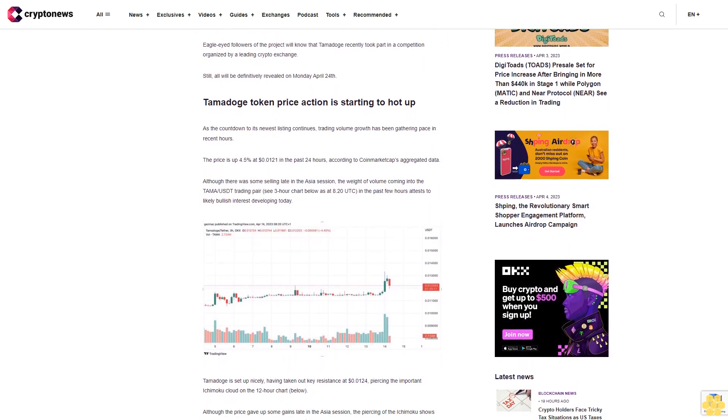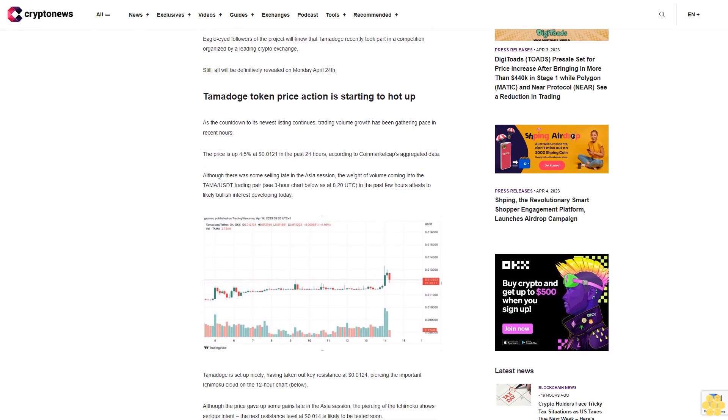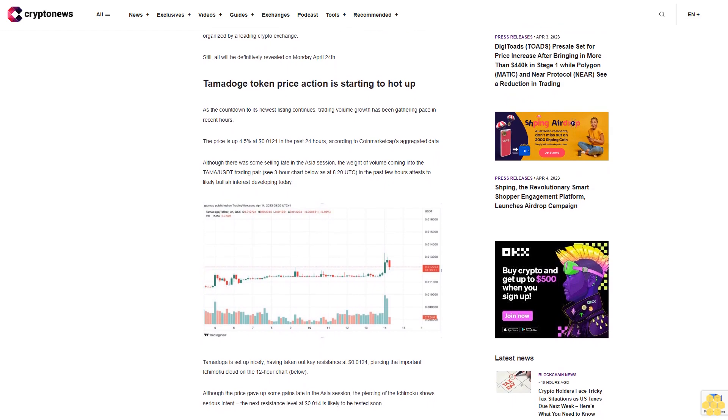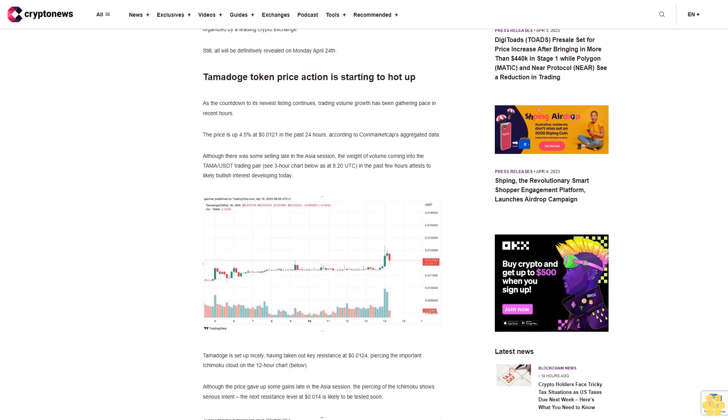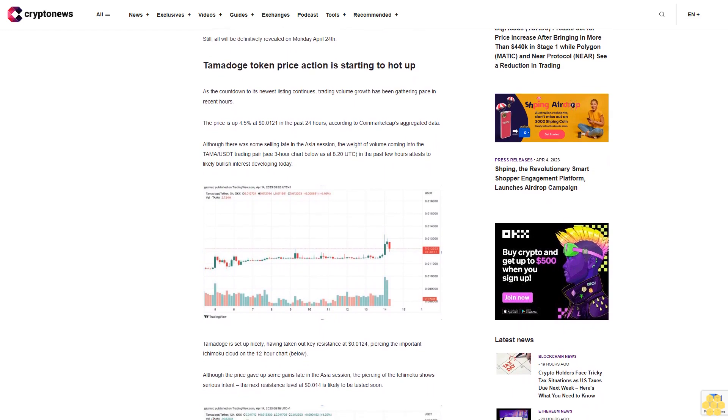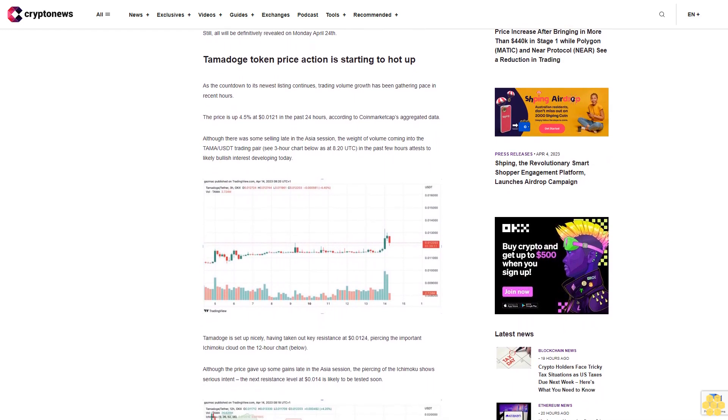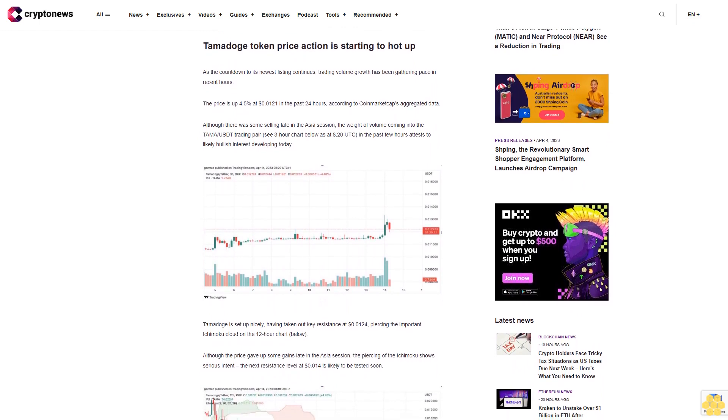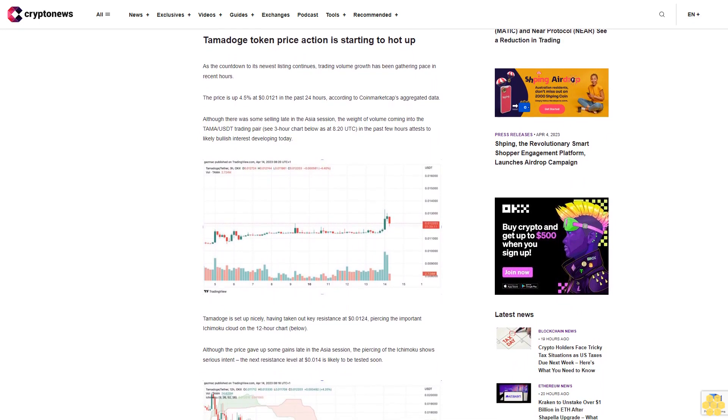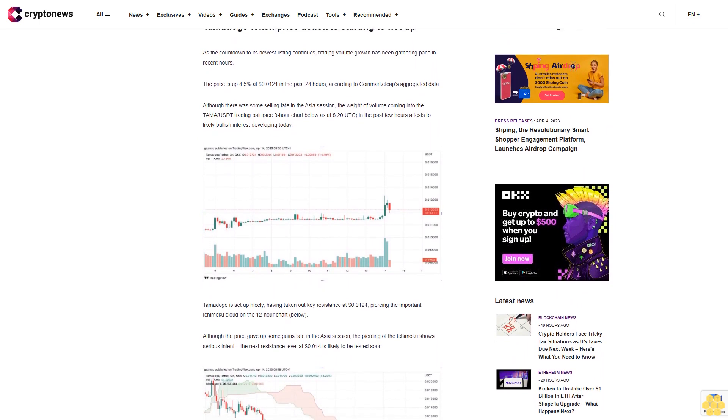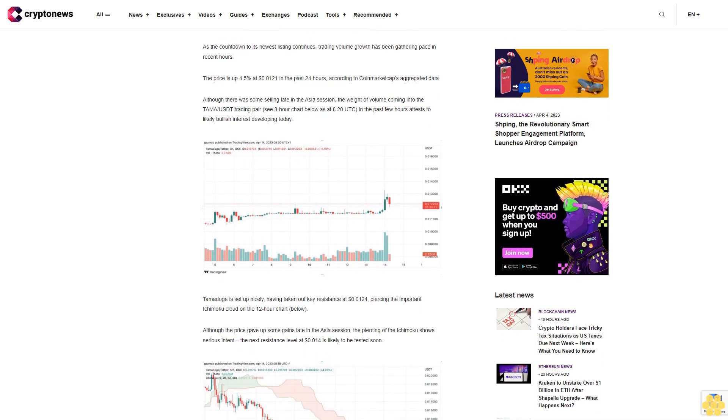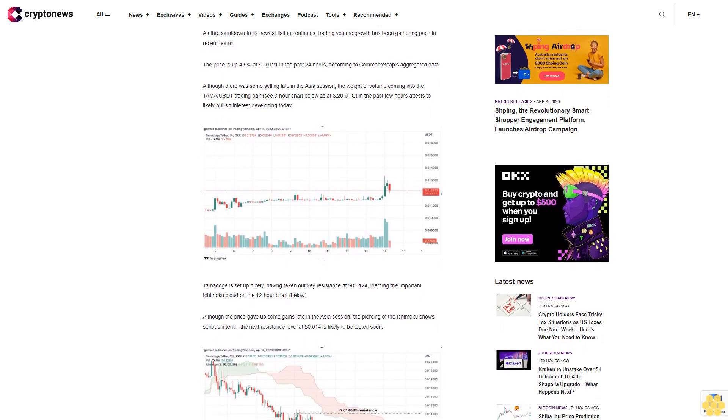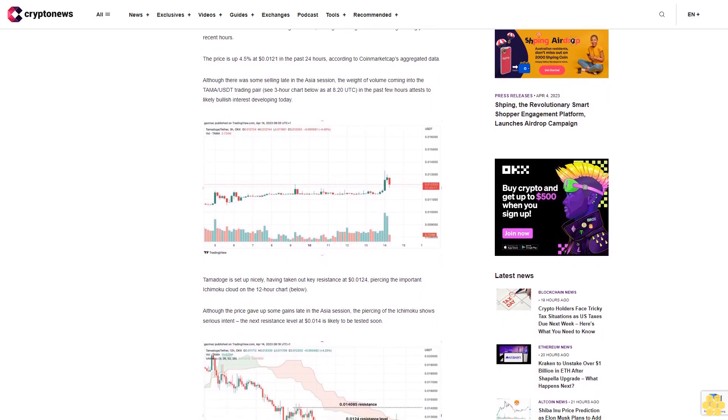Tamadoge is set up nicely, having taken out key resistance at $0.124, piercing the important Ichimoku cloud on the 12-hour chart below. Although the price gave up some gains late in the Asia session, the piercing of the Ichimoku shows serious intent. The next resistance level at $0.14 is likely to be tested soon.